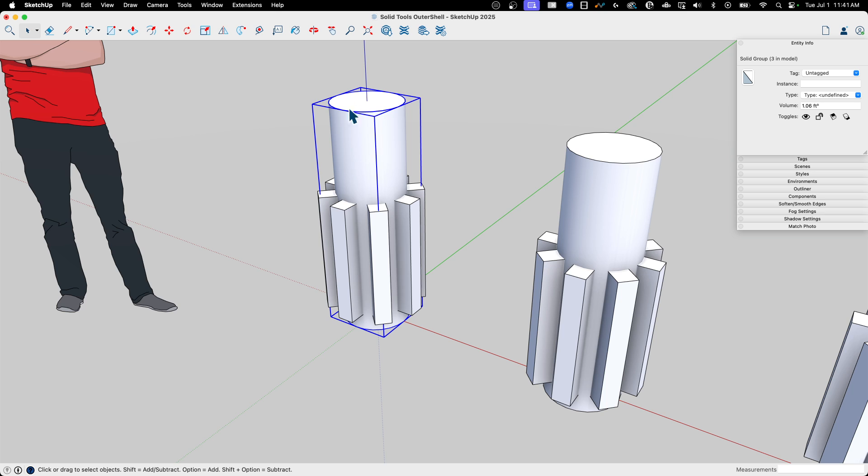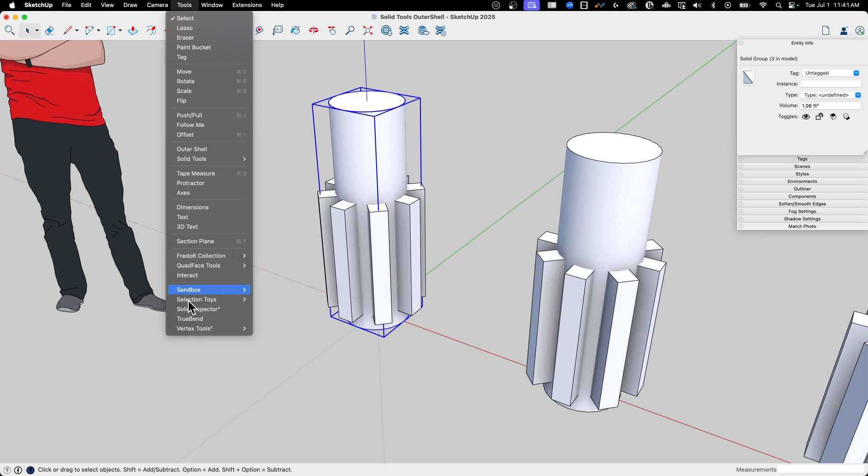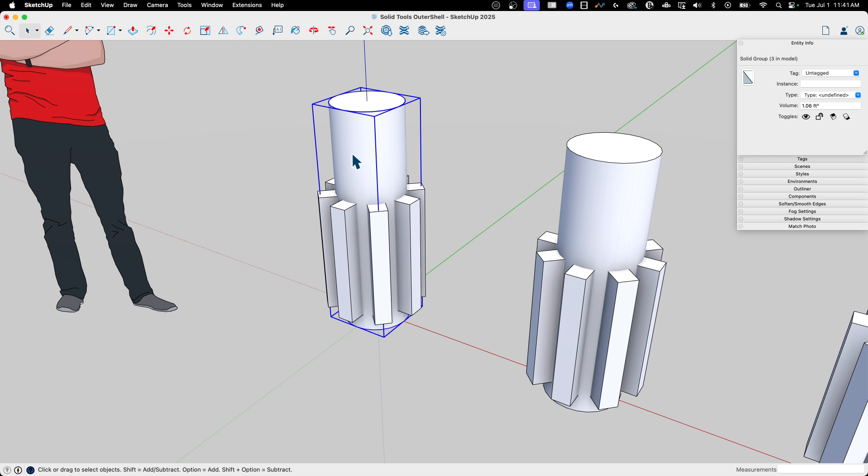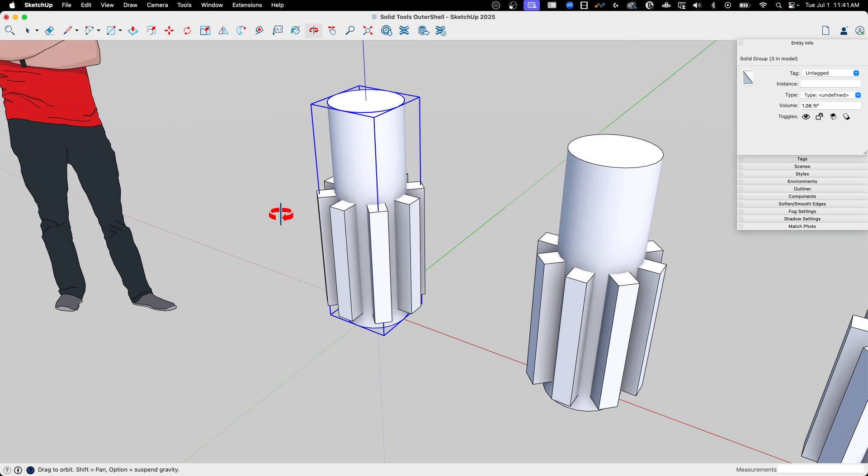Because this, as loose geometry, isn't going to count as a group. It's not going to count as a solid. The other thing to look at, of course, is to look into Solid Inspector, which is a free extension available through Extension Warehouse. It's actually part of SketchUp for Web. So use that if you don't have a solid group coming up when you pick on your item.